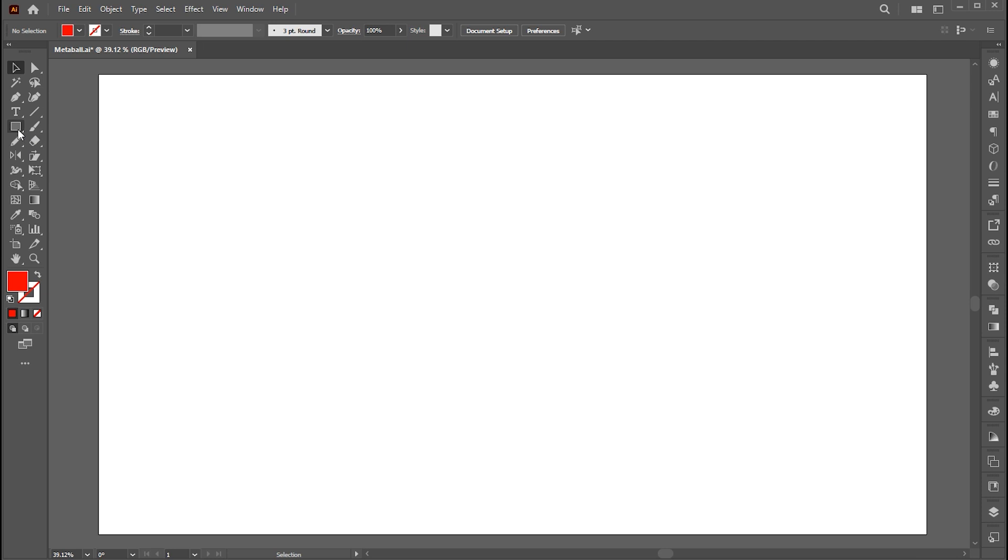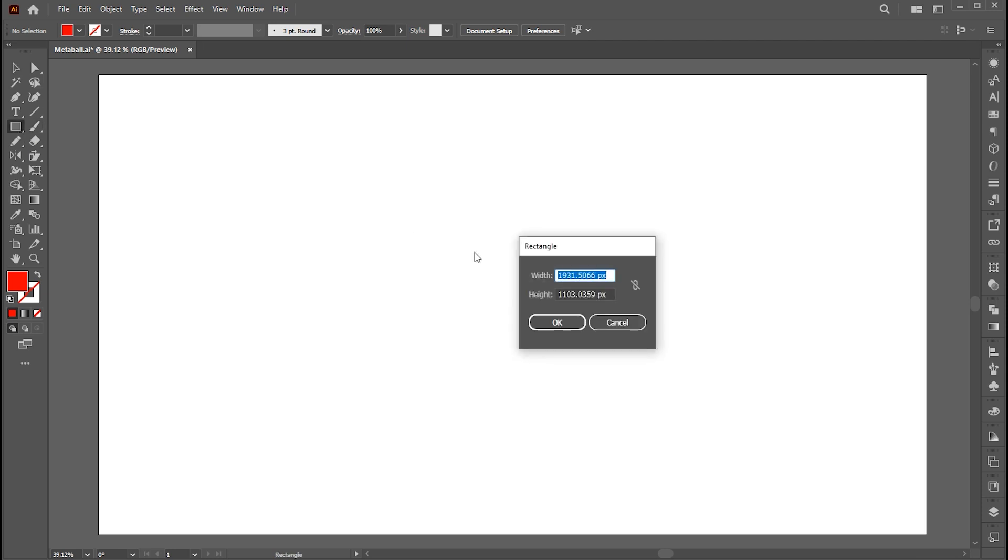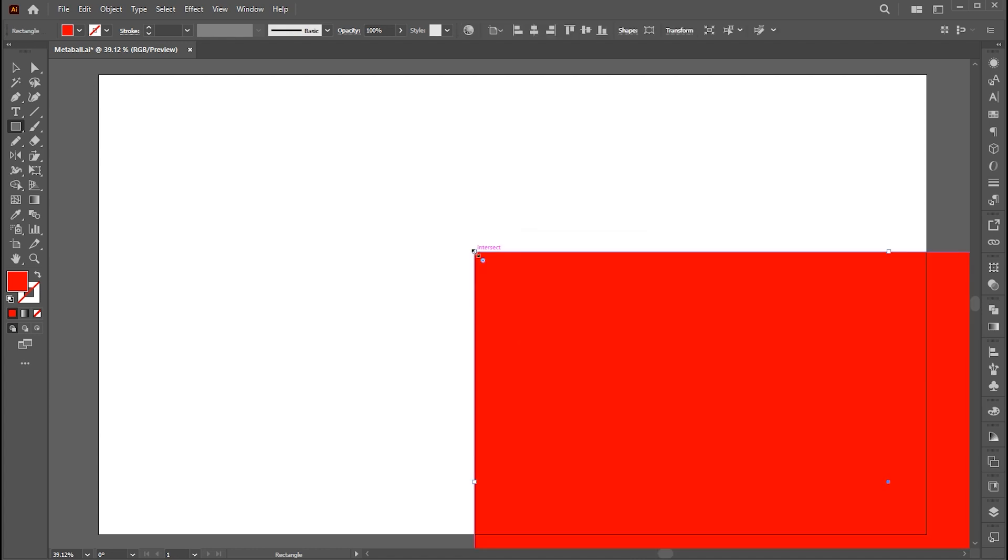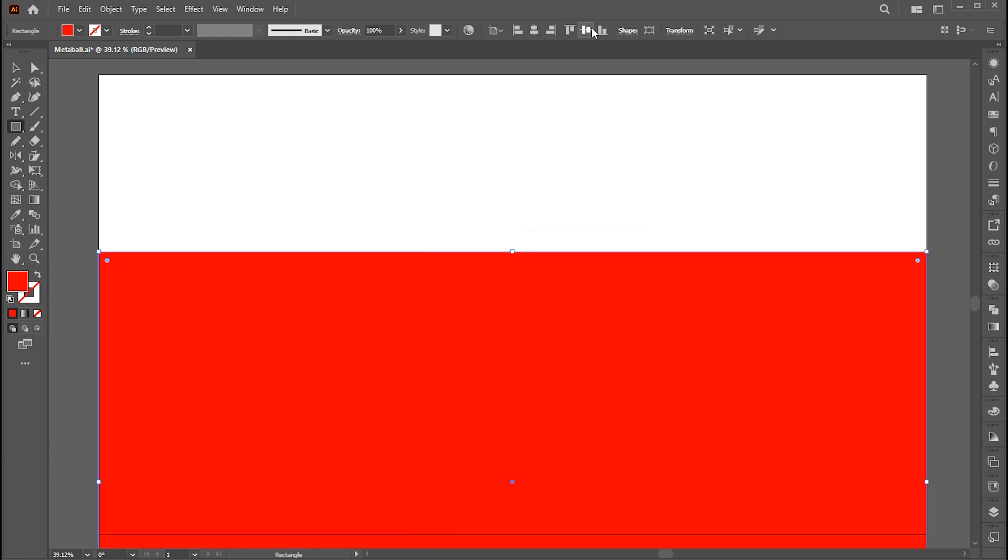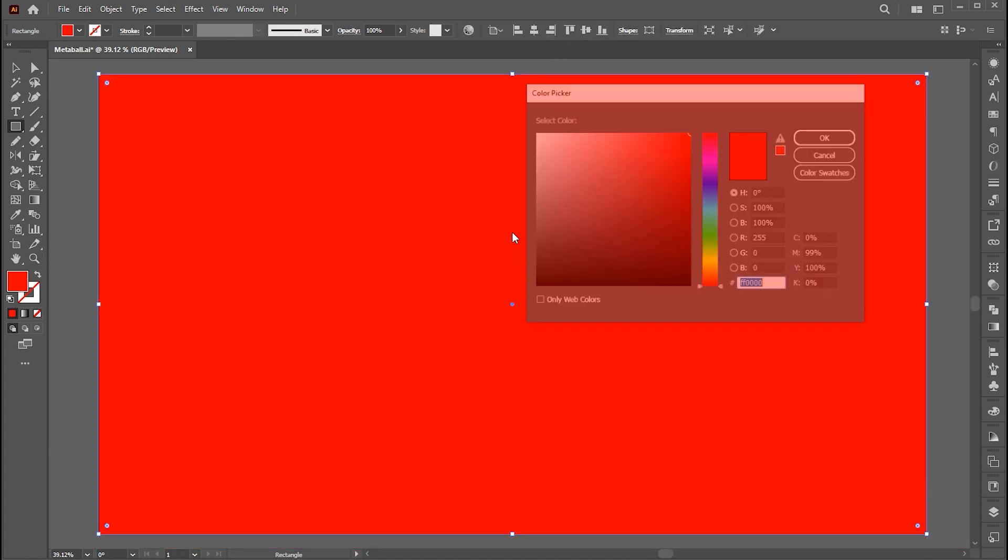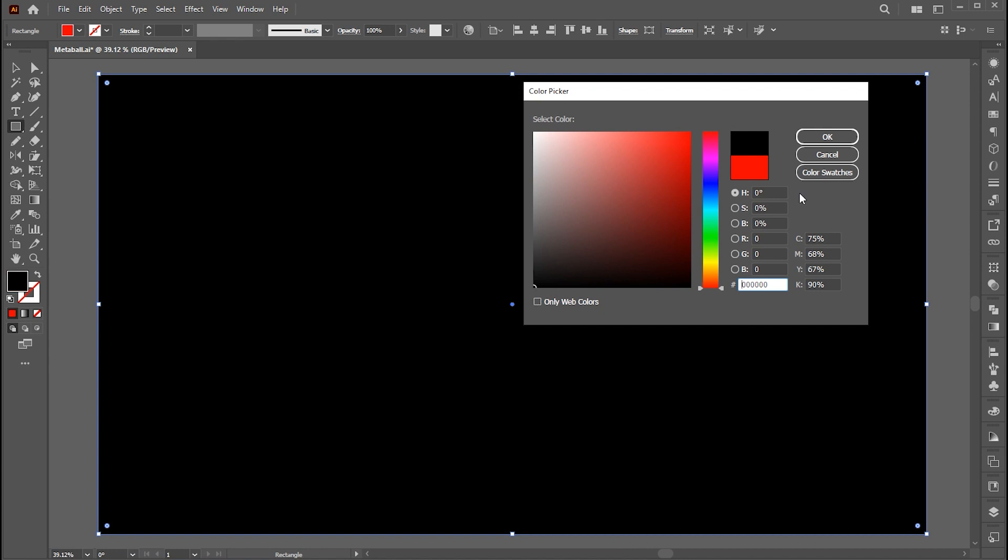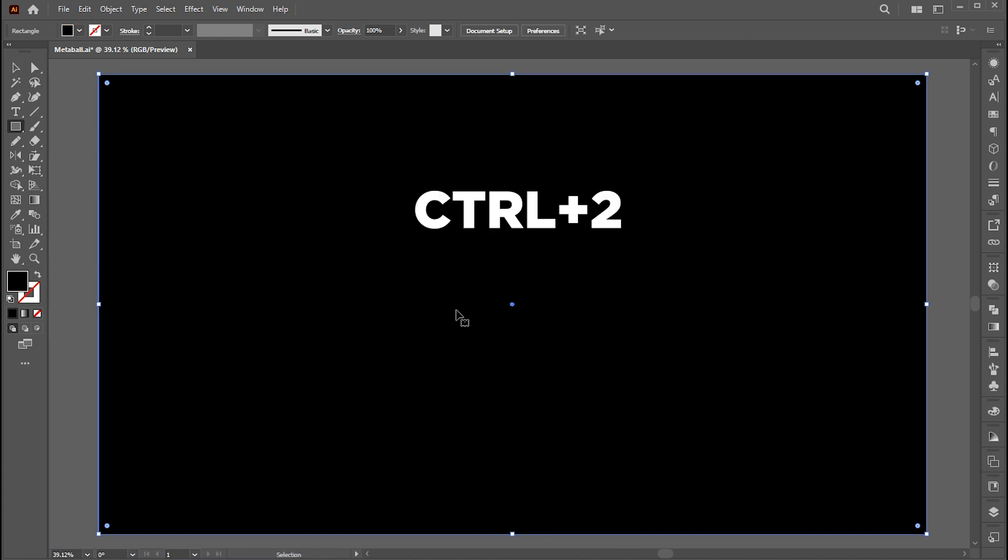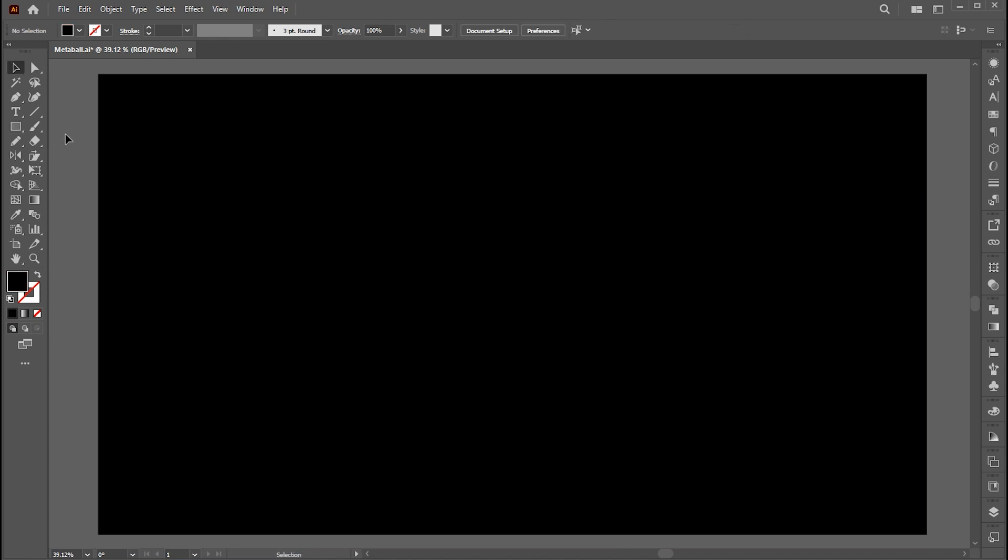First, select the rectangle tool and click. Here add your artboard dimensions. Align this with artboard and change its color to black. Press Ctrl plus 2 to lock this.